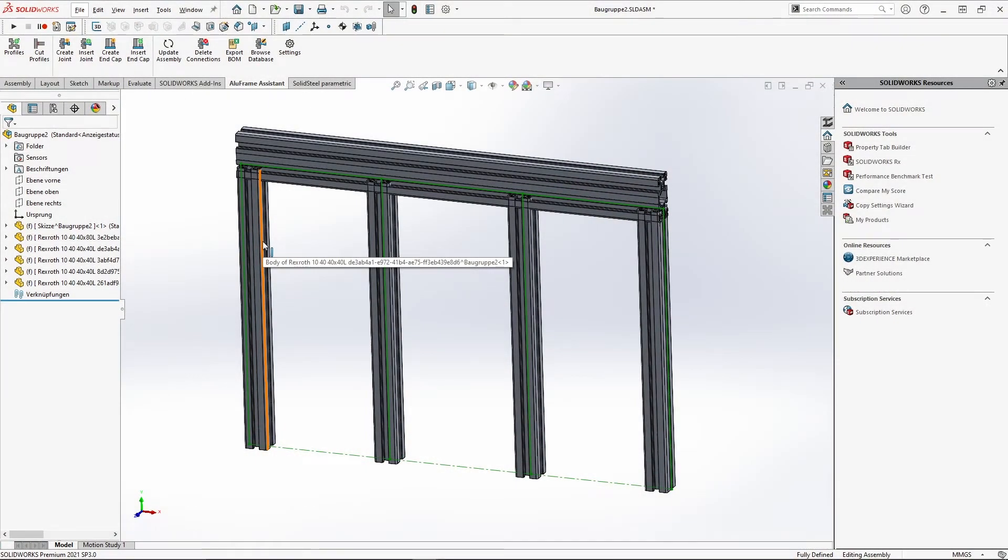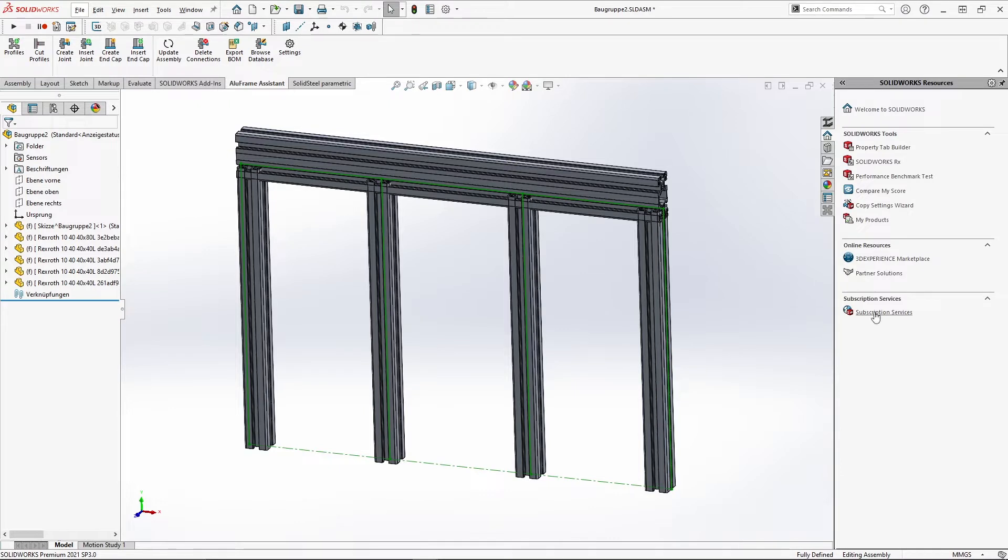Hello! In this AlloFrame Assistant for SOLIDWORKS feature detail, two different ways of cutting profiles are shown. For this, I have already prepared a small assembly.